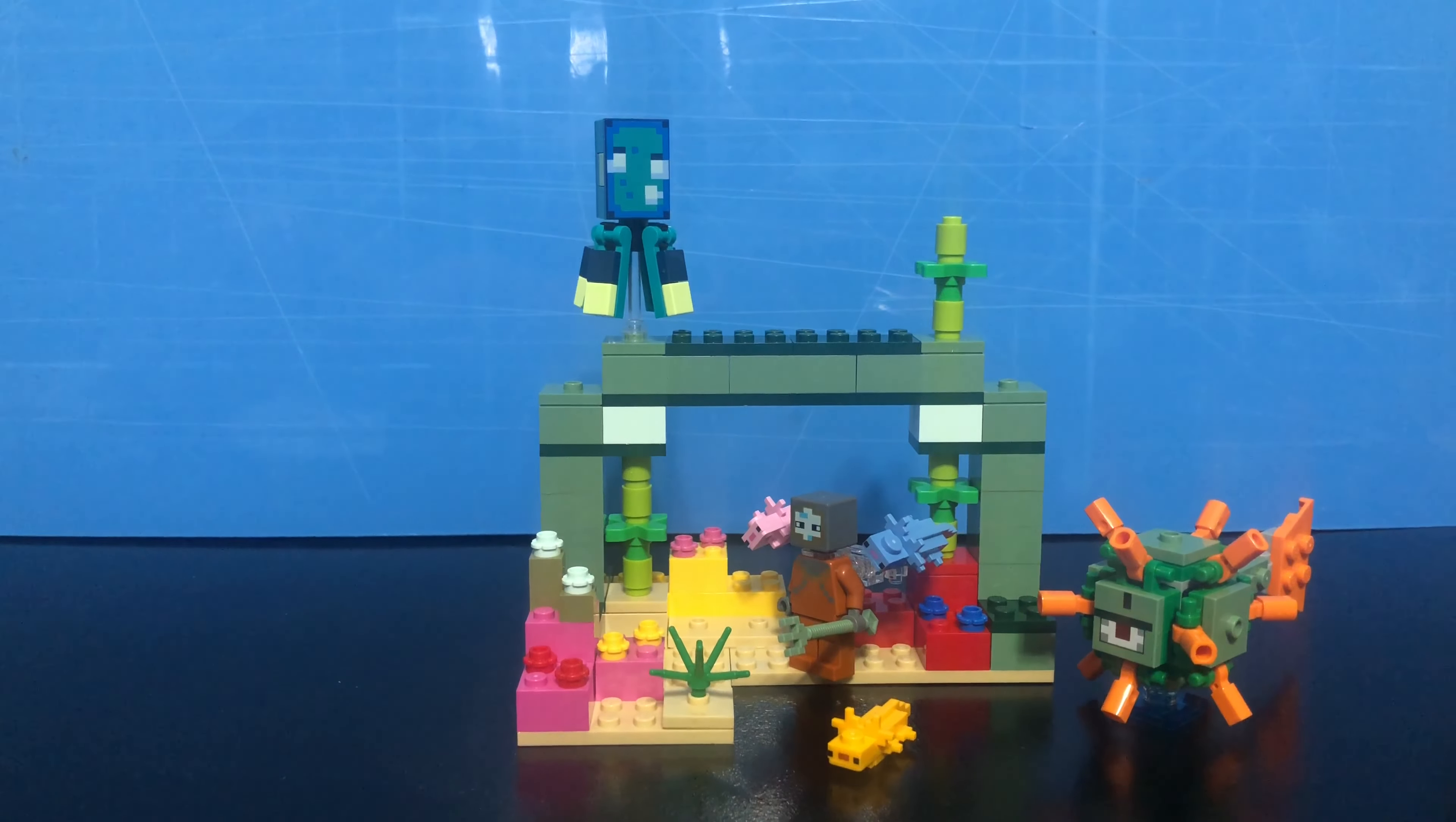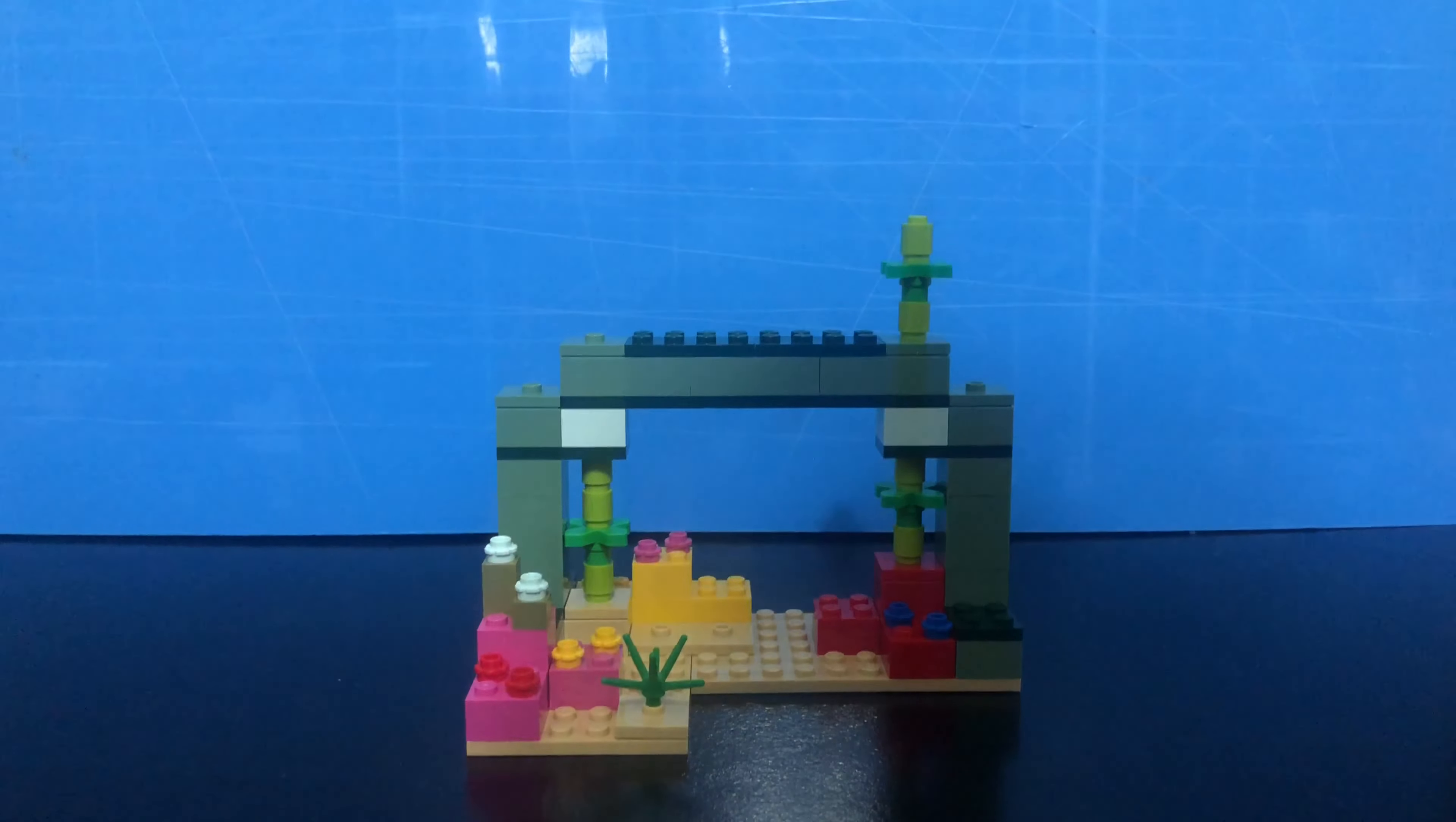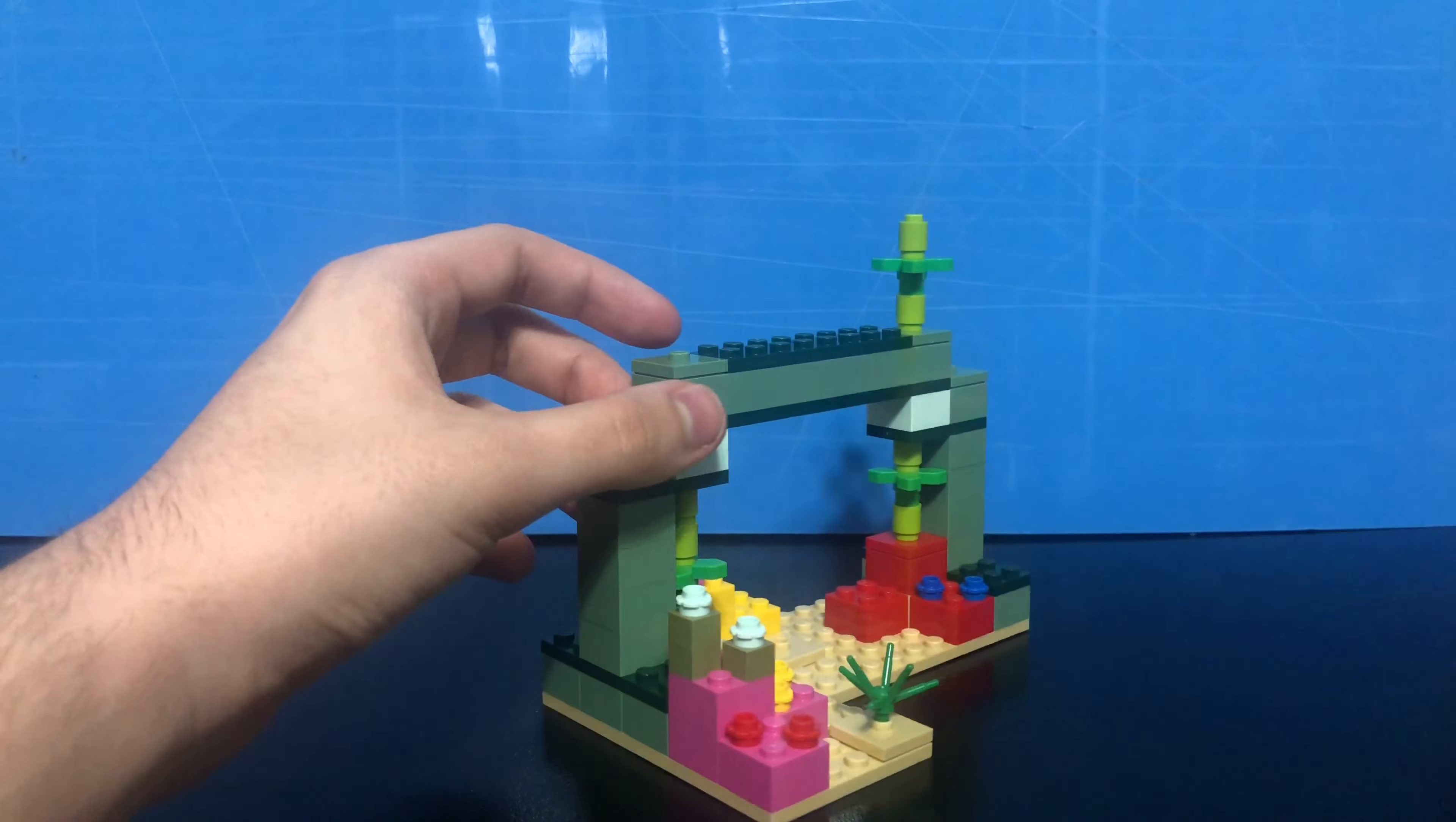So first, let's move all the figures out of the way so we can look at the build of the set itself. All right, so without all the figures on the build, it's very plain I feel like. It's still a nice piece to have, but yeah, it's very plain and empty without the figures.